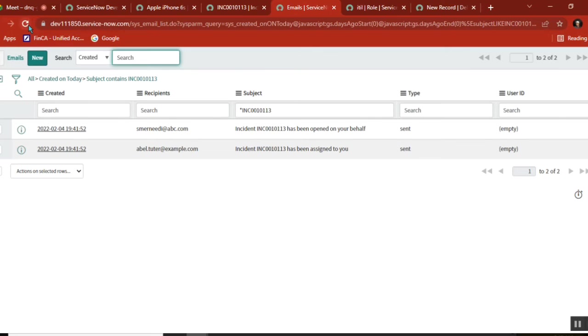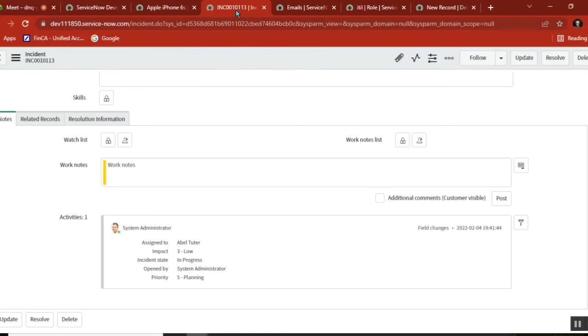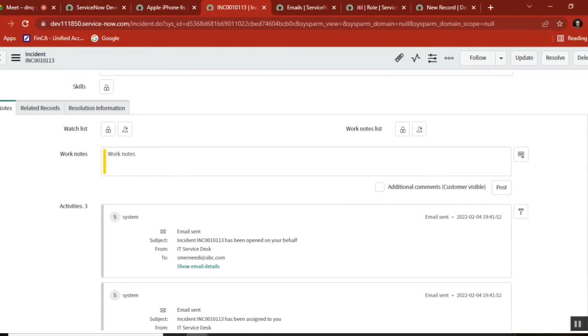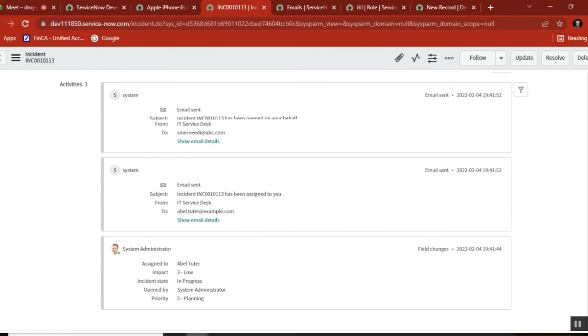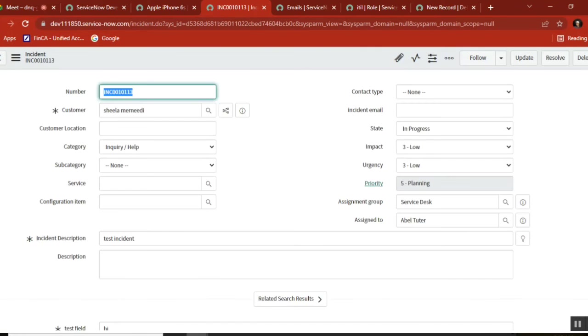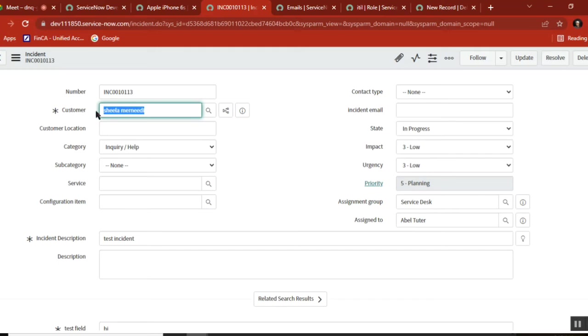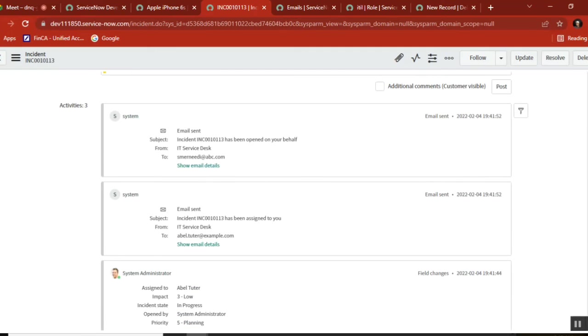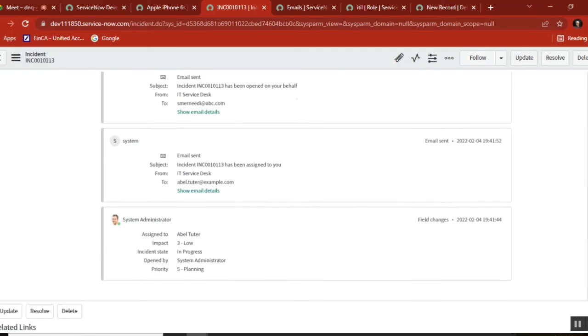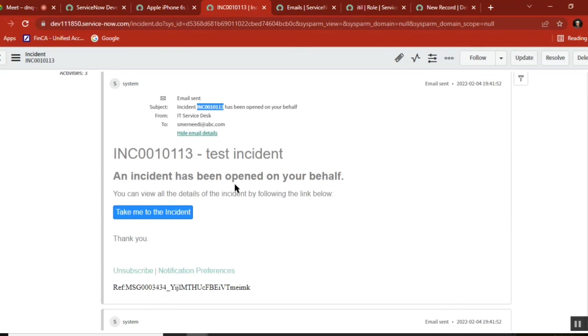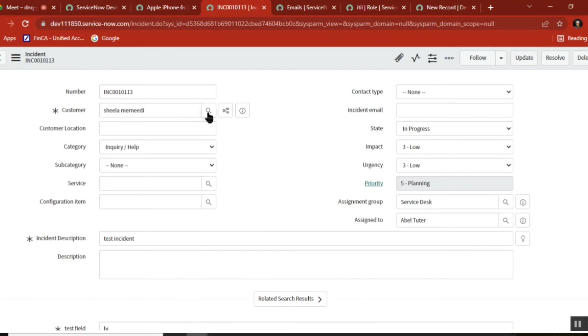Two emails were created and sent. If you see from the incident, the record will be recorded. The message says the first mail tells you that an email was created for you. Dear user, this email is created for you. Incident has been opened on behalf of you. There's some information. The second email says this incident is assigned to you.